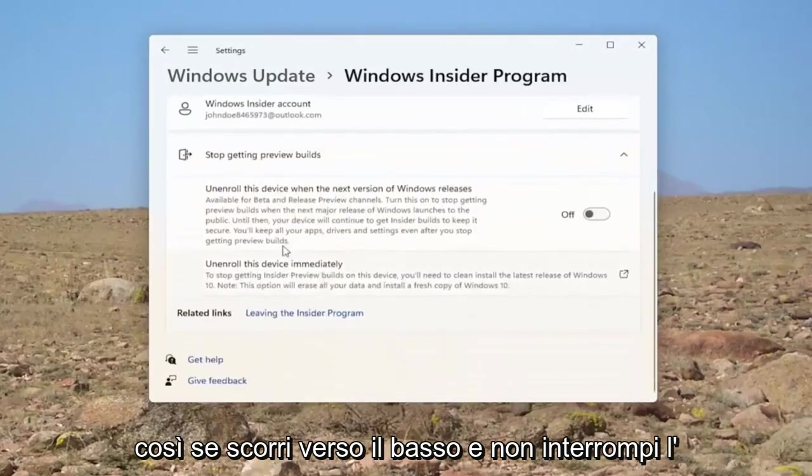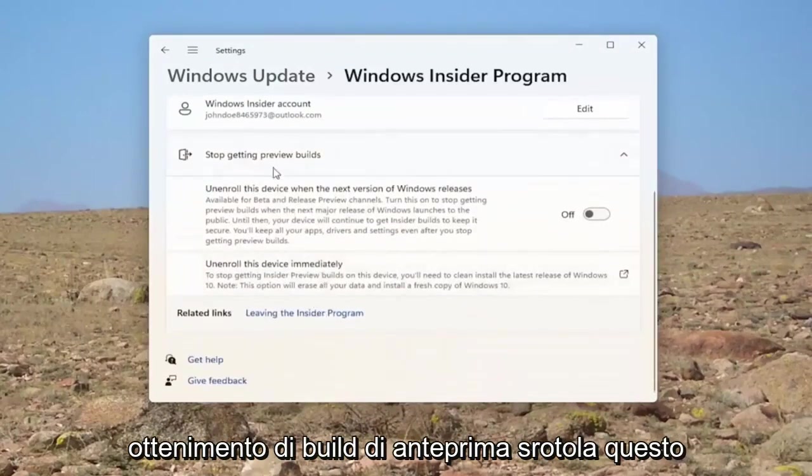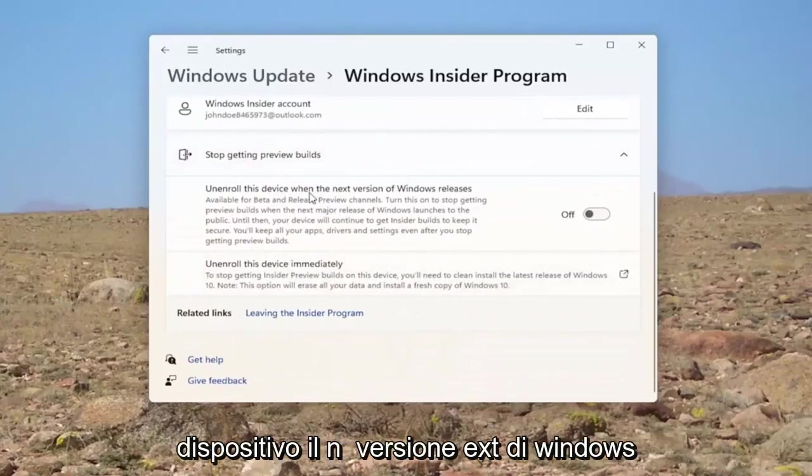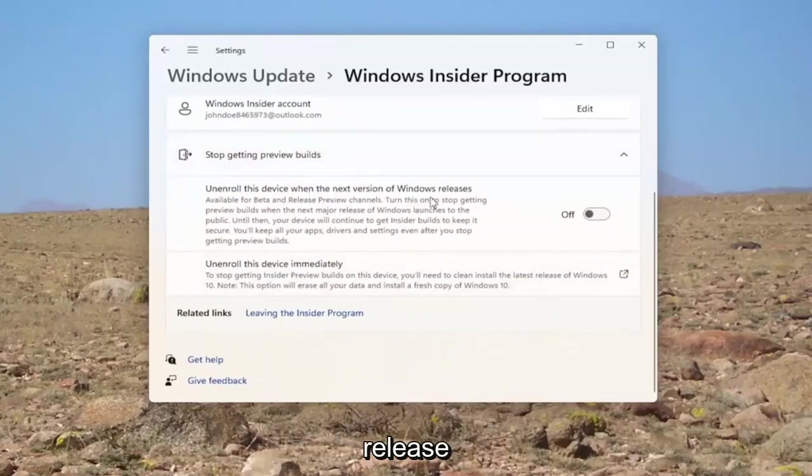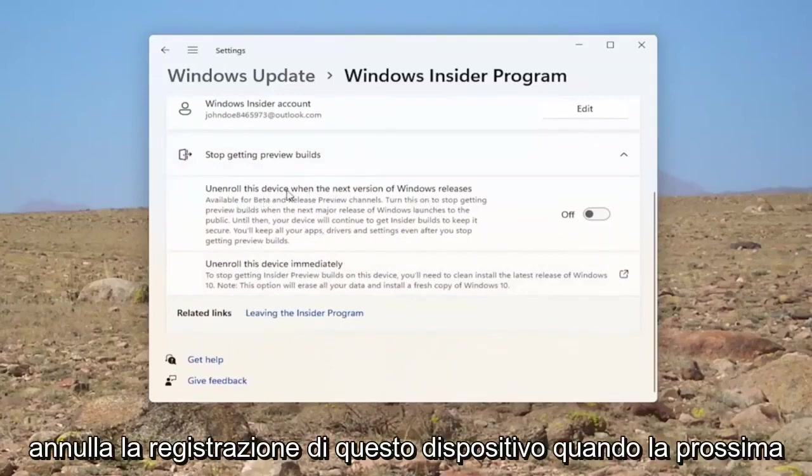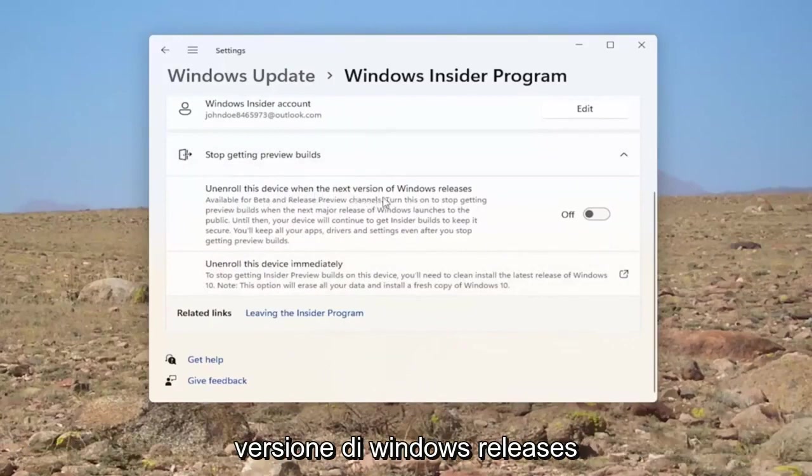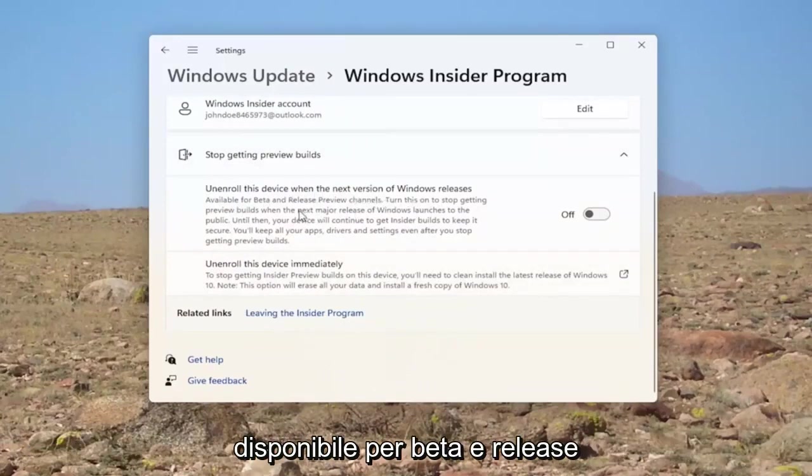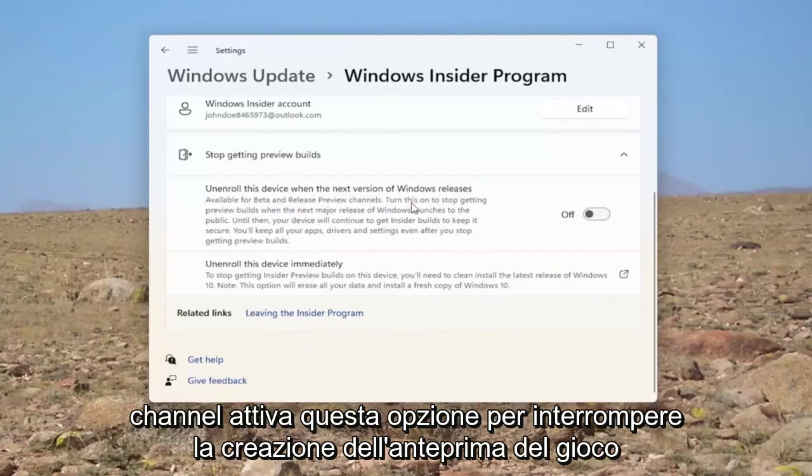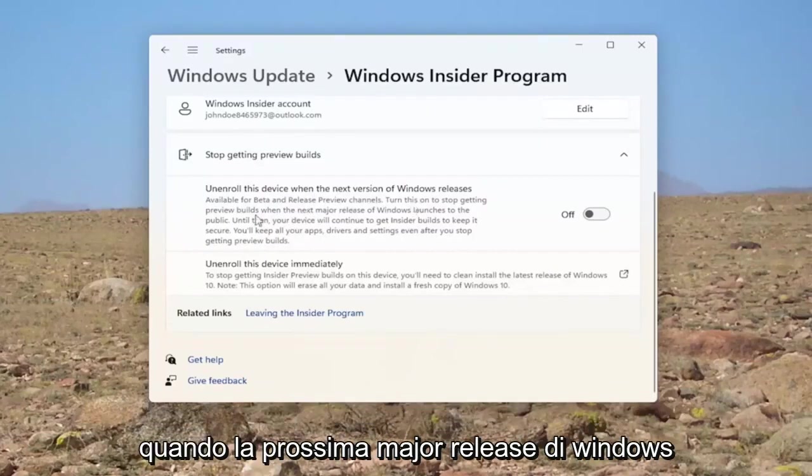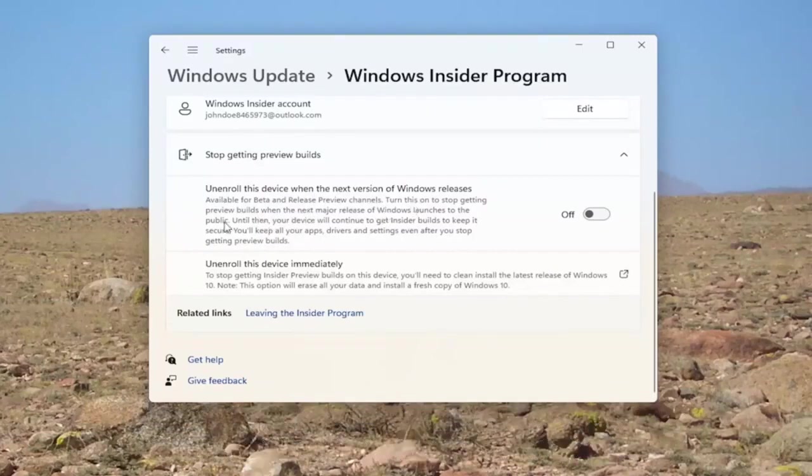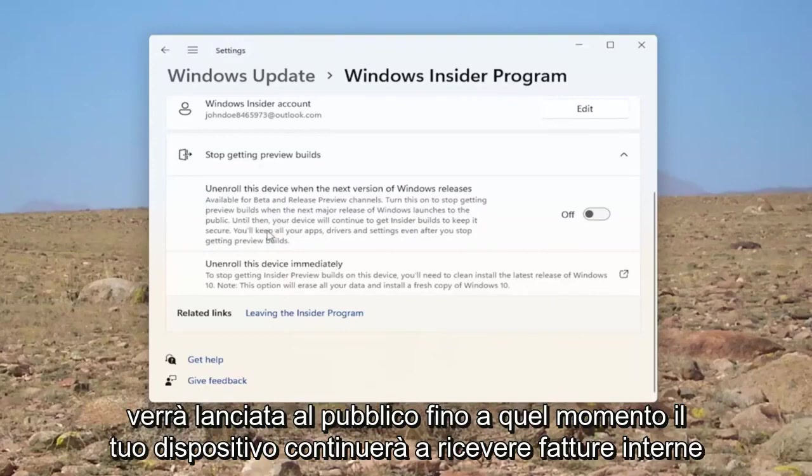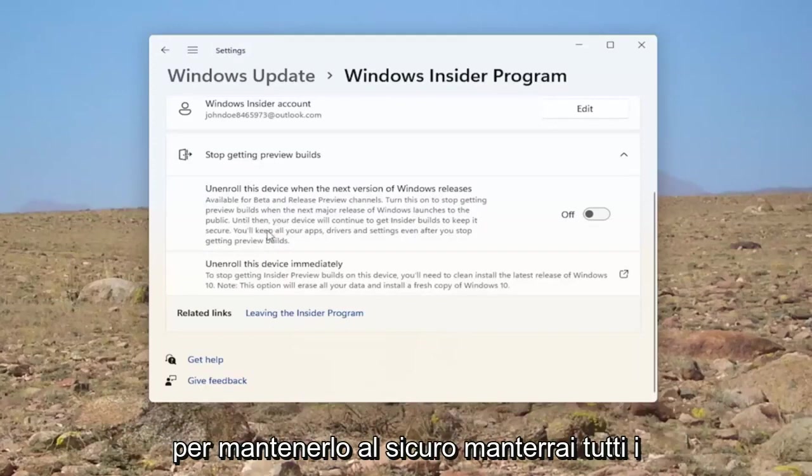If you scroll down where it says stop getting preview builds, unenroll this device to the next version of Windows release. Available for beta and release channel. Turn this on to stop getting preview builds when the next major release of Windows launches to the public. Until then, your device will continue to get Insider builds to keep it secure.